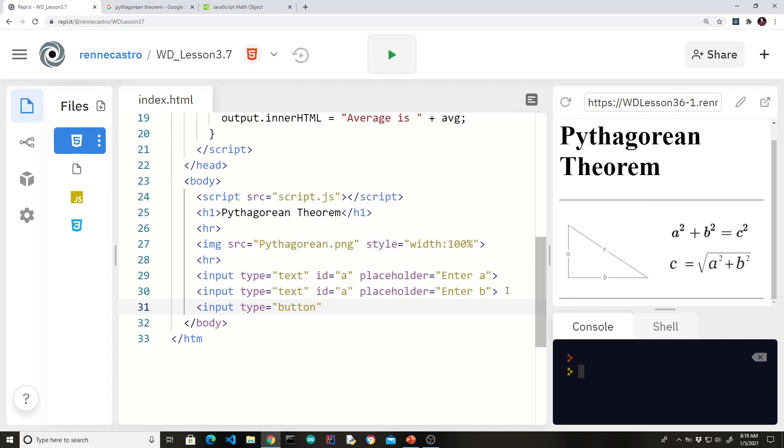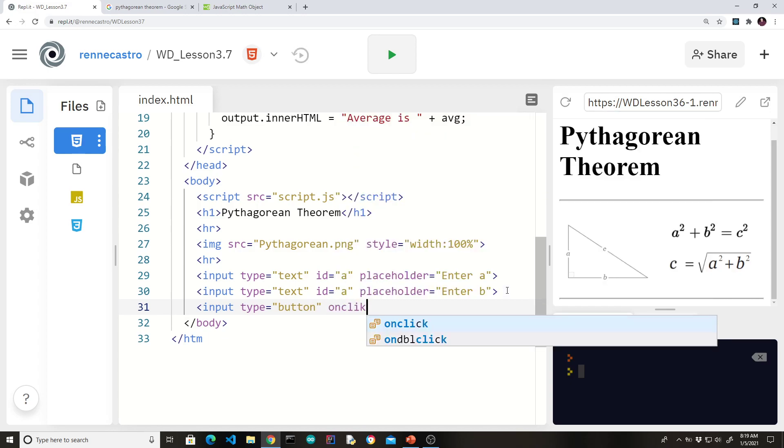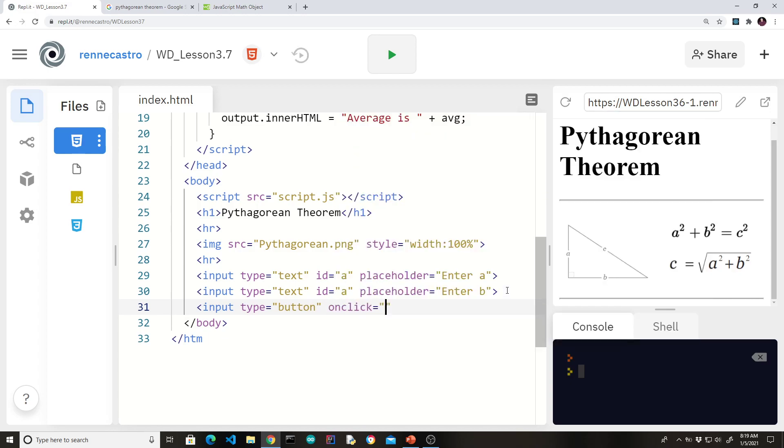Now the next thing we need in terms of a UI is something that the user can use to initiate the action. And that's typically a button. Now a button needs an event listener, an on-click listener. So let's add that. It needs a handler.